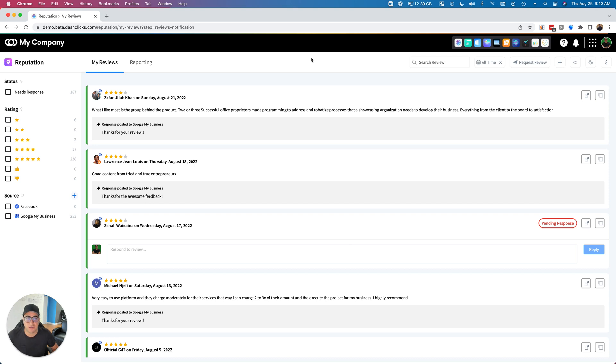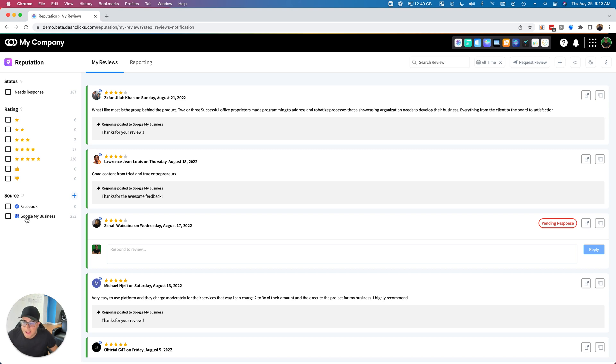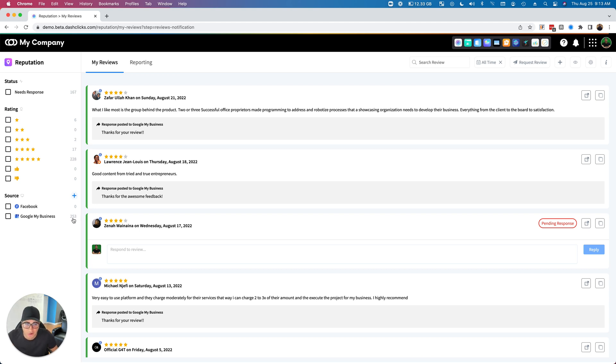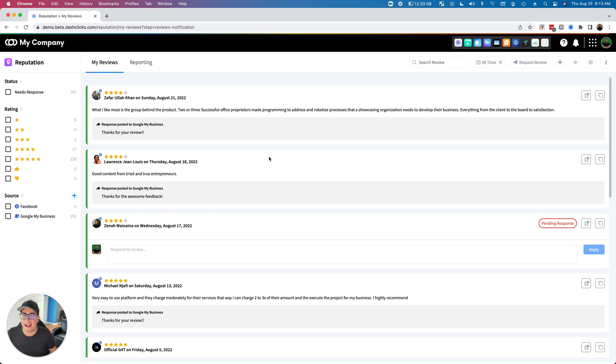You can see that here on the left rail. For the sake of the demo, I've connected our Google My Business account at Dash Clicks. As you can see, we have 253 reviews on there. I'm going to go through and show you guys exactly what you can do with the platform. Just like all the other apps, very similar layout, so you just learn it one time and you're ready to rock and roll. On the left here we have the filters.